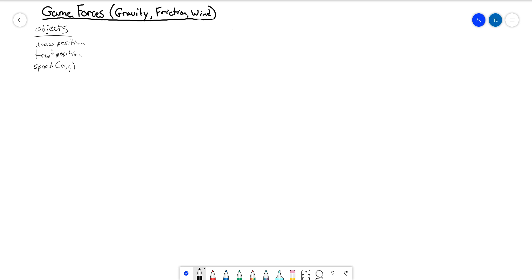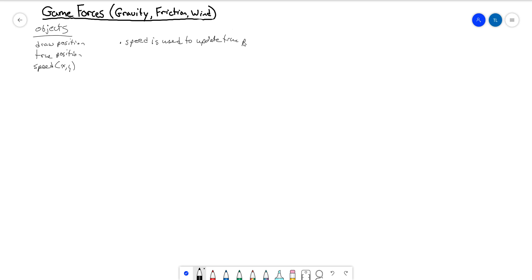Now that we know what we have, how does this work? Speed is used to update the true position, and then the true position is used to update the draw position.